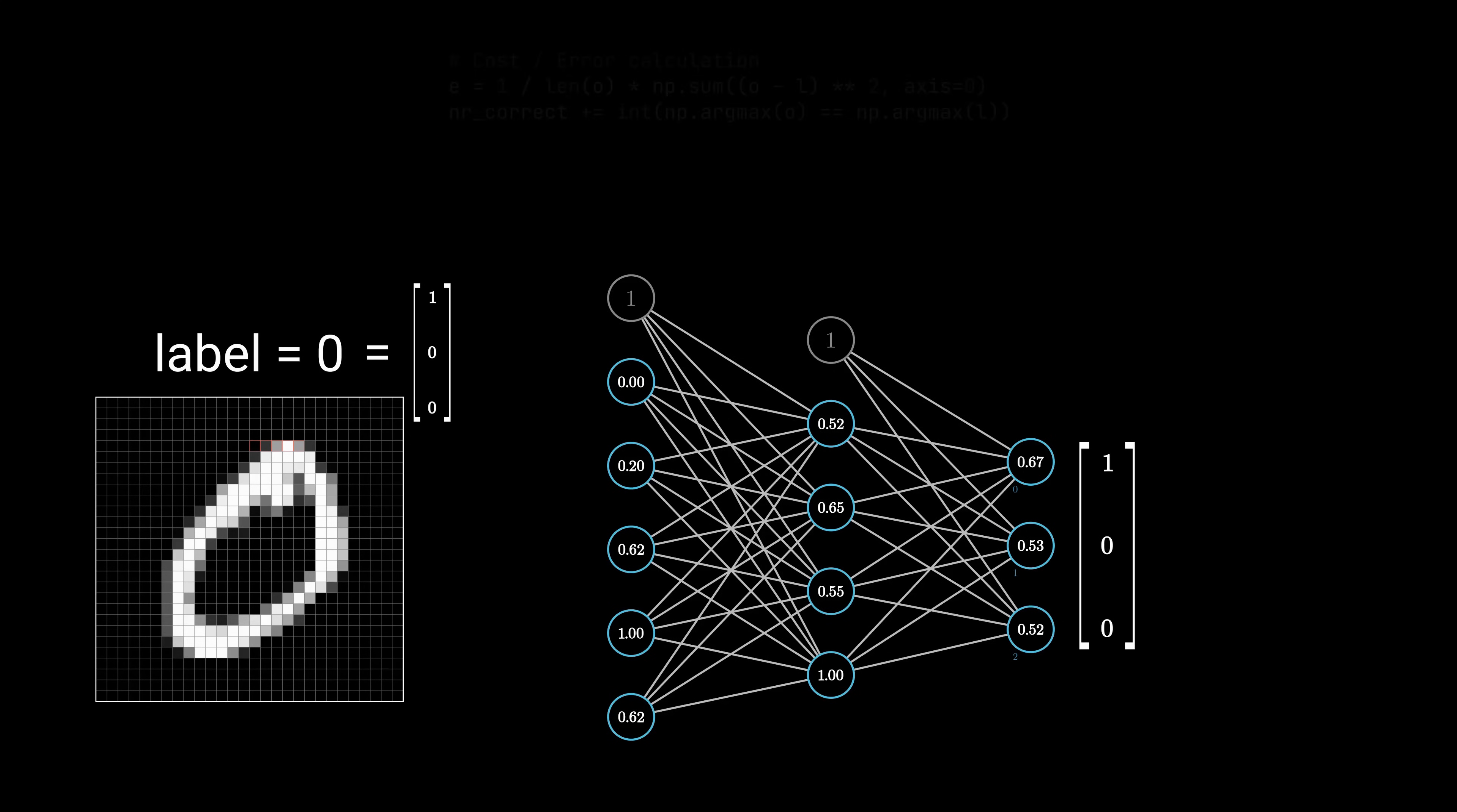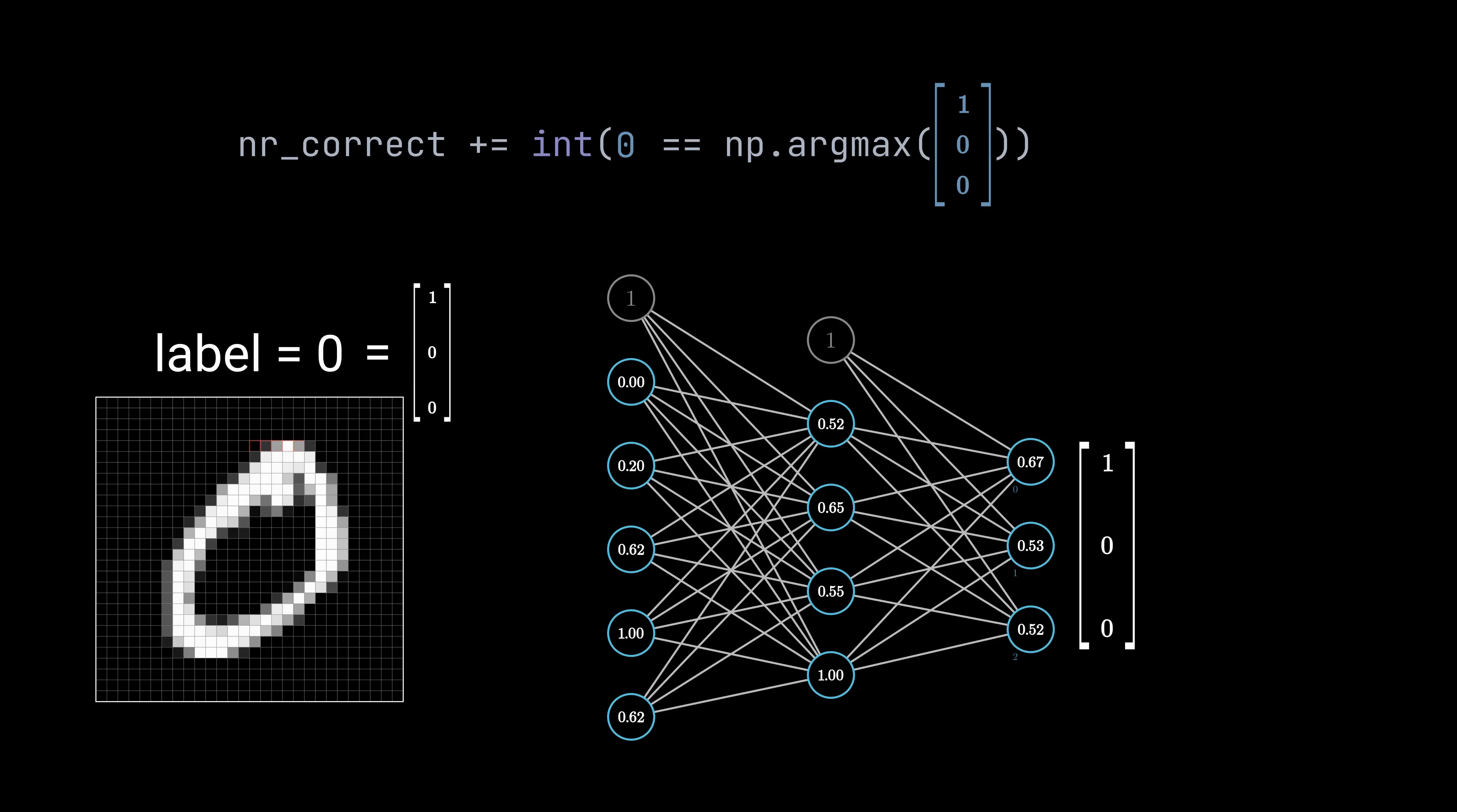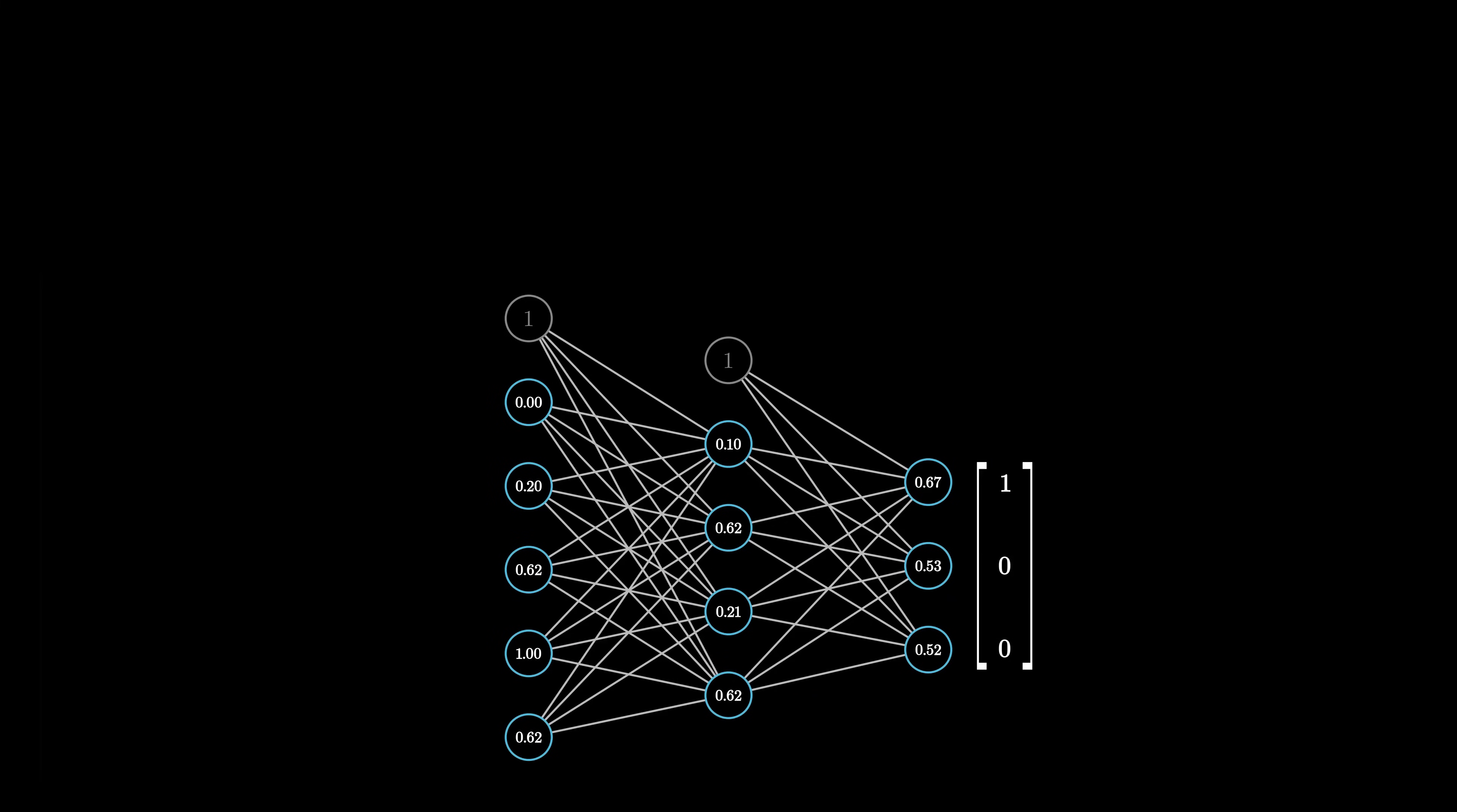The second code line checks whether our network classified the input correctly. For this, we check which neuron has the highest value. Here it is the first neuron, so our neural network classified the input as 0. Because this matches the label, we increase our counter by 1. If the label would have been 1 or 2, we would not increase the counter. Please note that this line is not important for the training itself. But we do it because we would like to know how many images are classified correctly after each epoch.